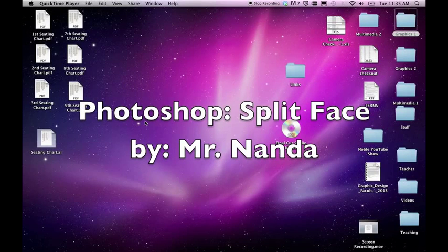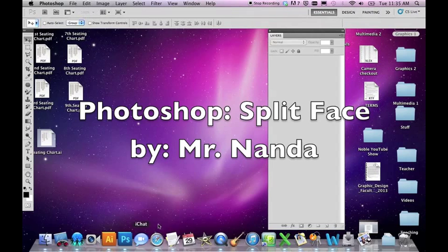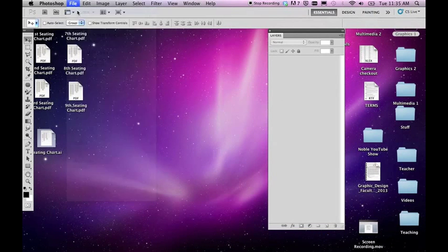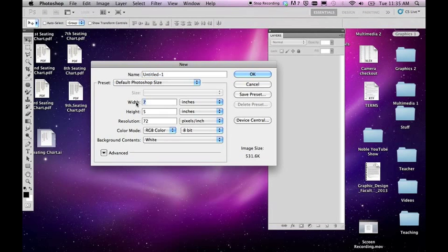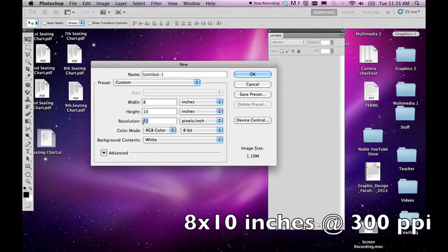Hi guys. This is just a quick tutorial on selections in Photoshop and how to create the split face. First thing we're going to create a new document and the size we want is roughly the size of a regular sheet of paper, so we're going to do 8 inches by 10 inches at 300 resolution.